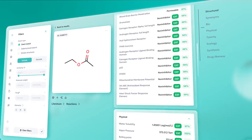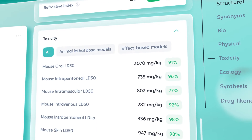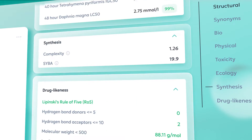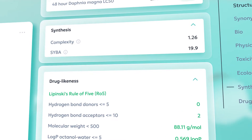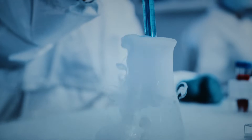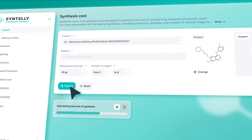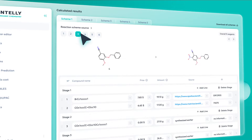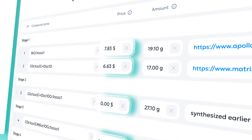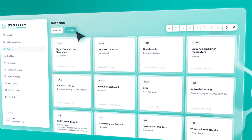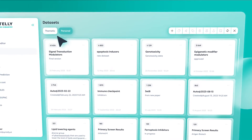Physiochemical, biological, and environmental properties, extensive toxicity analysis of substances and complexity of synthesis. Predict the possible products of chemical reactions. Find the optimal synthesis route with cost-effectiveness calculation. On the platform, it is possible to create and store your own datasets.